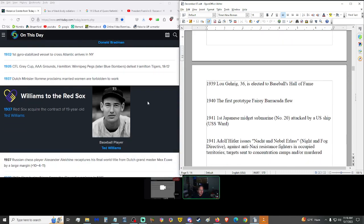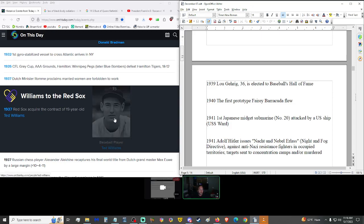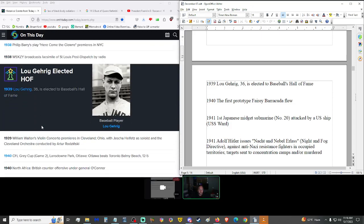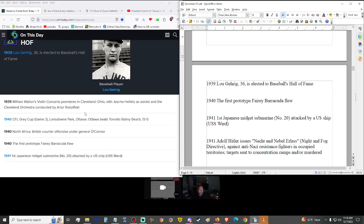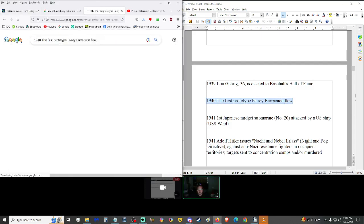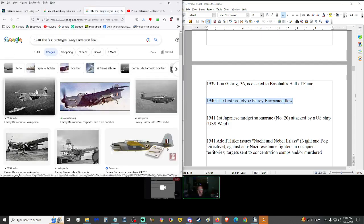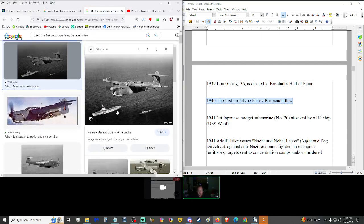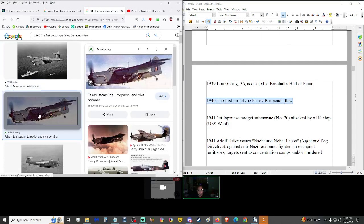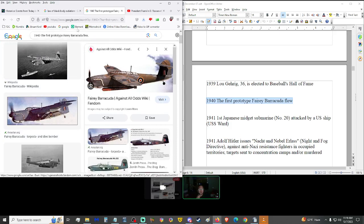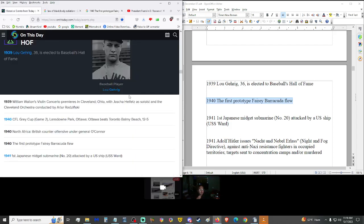1939, Lou Gehrig, at the age of 36, was elected to Baseball's Hall of Fame. And one year later, 1940, the first prototype Fairey Barracuda flew. It's a torpedo bomber, I see.